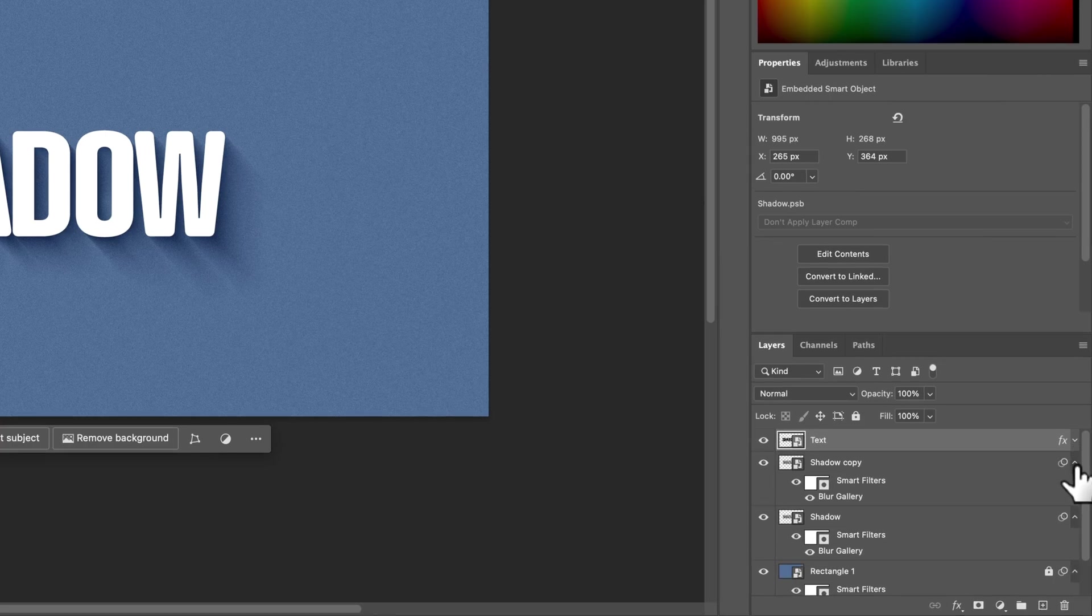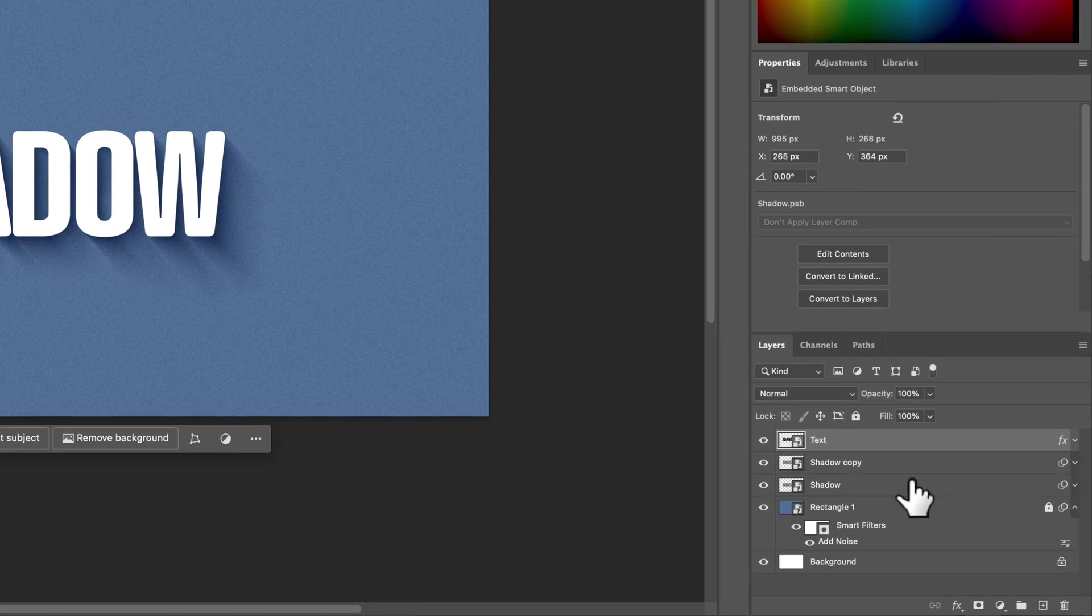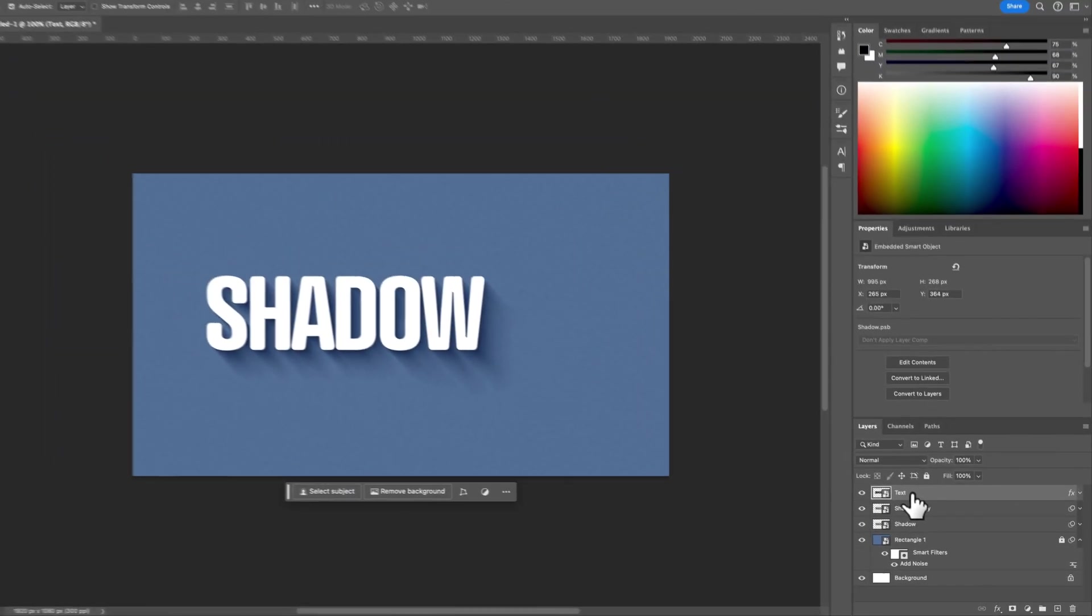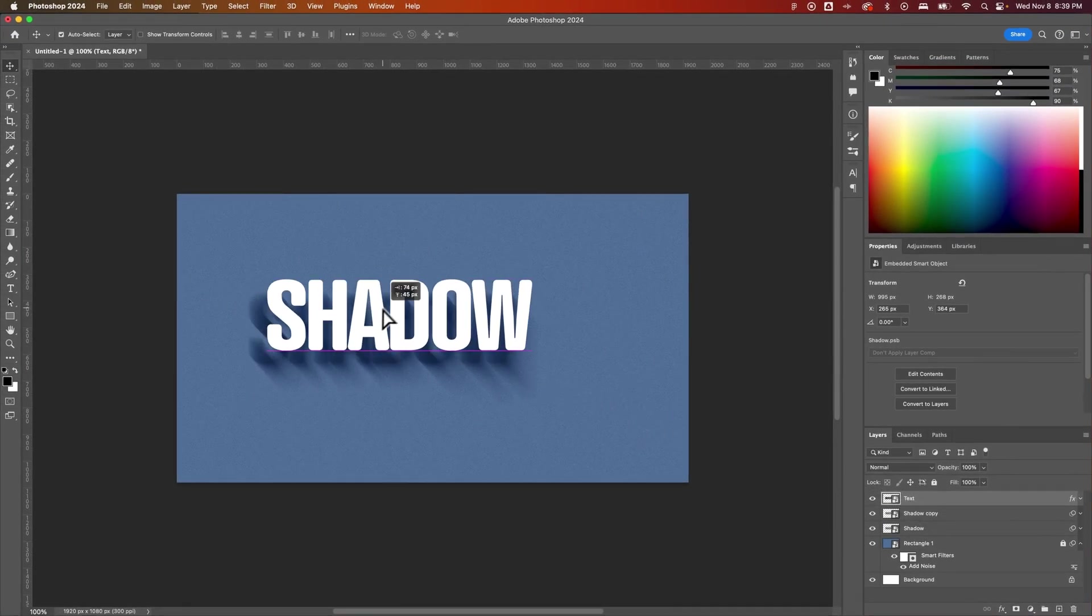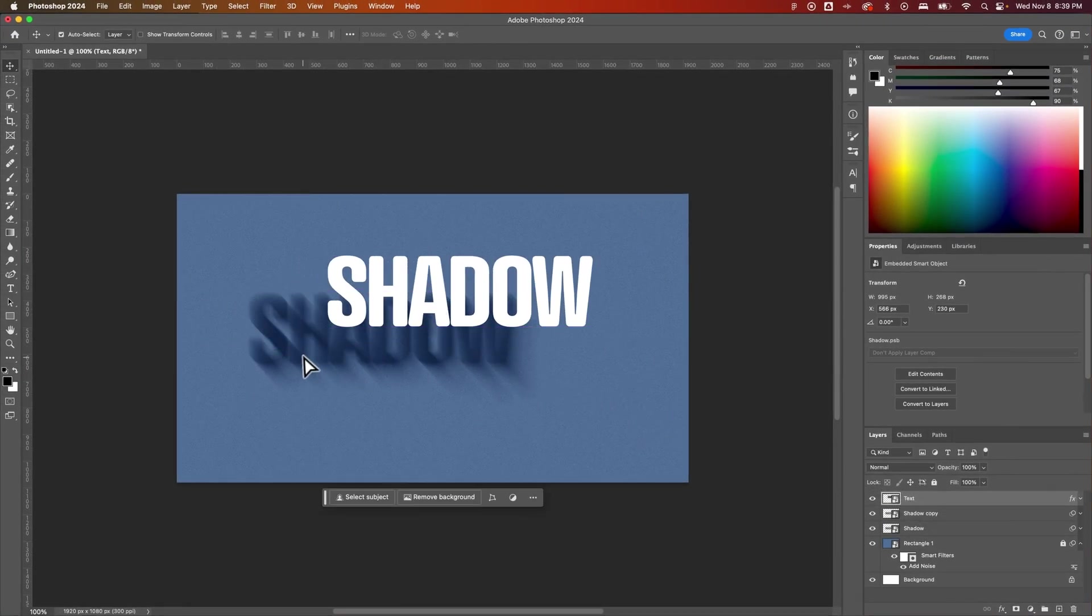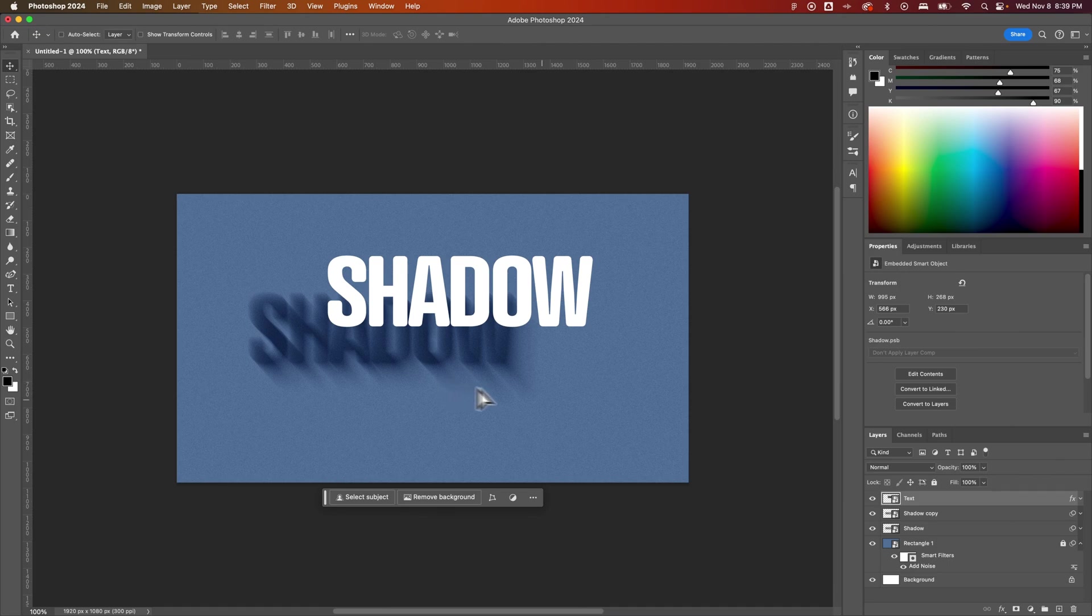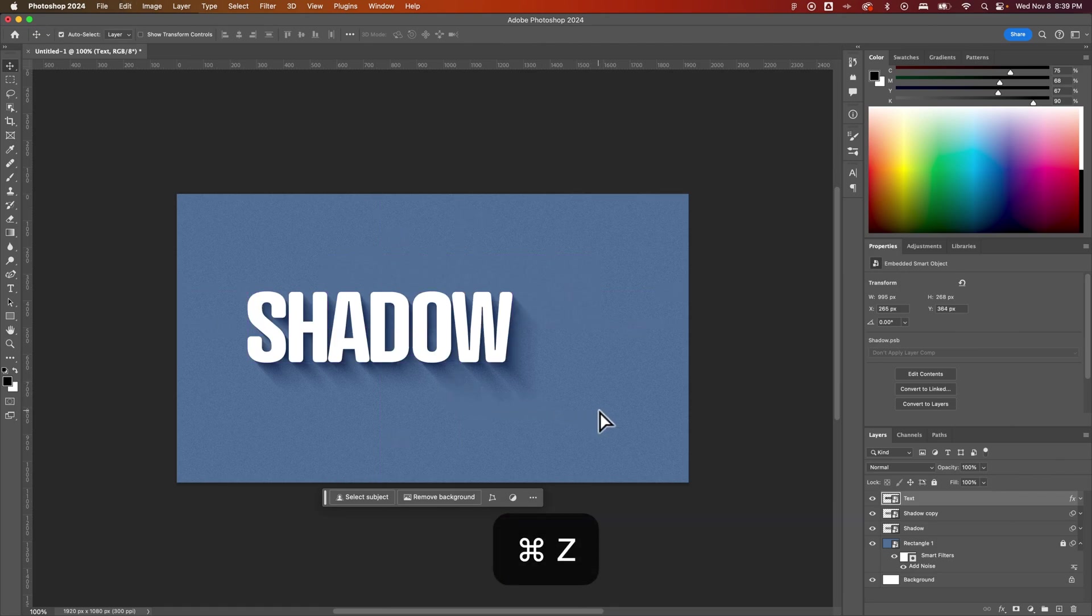Now you can minimize all of this. If you actually, one of the things you'll want to know here is the text layer, if you move that, the shadow layer does not move. So you're going to want to link those together or at least put them in a group.